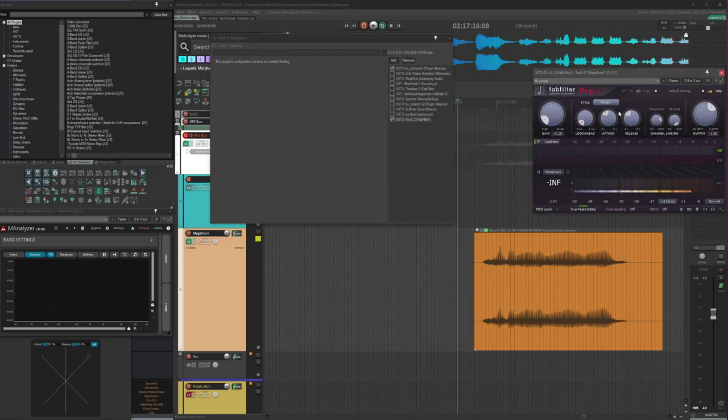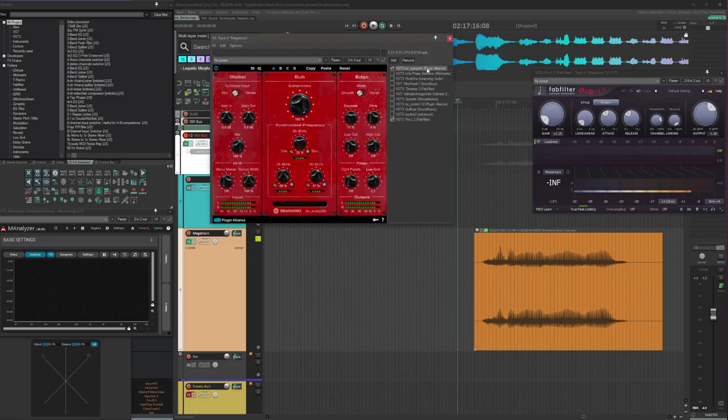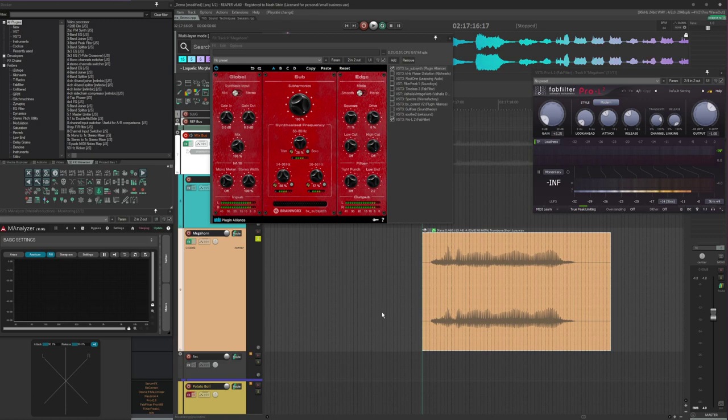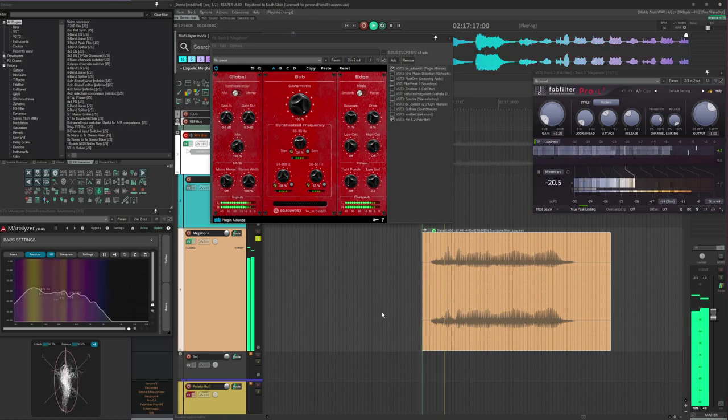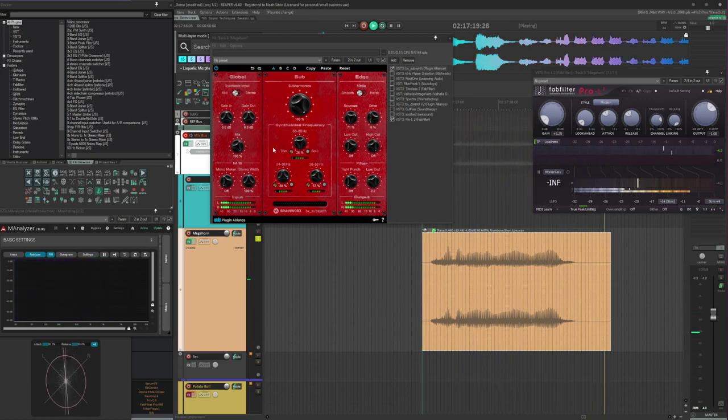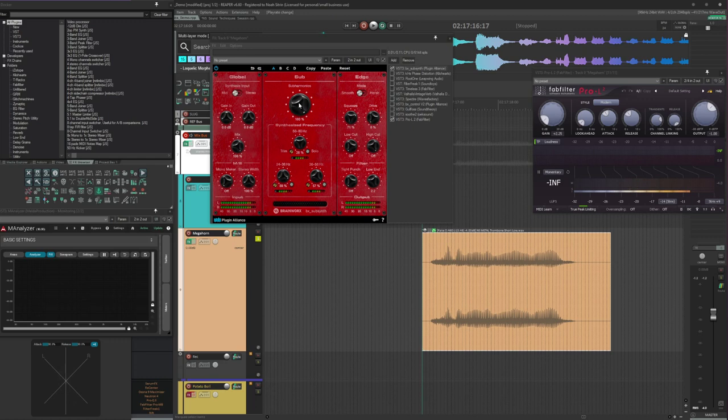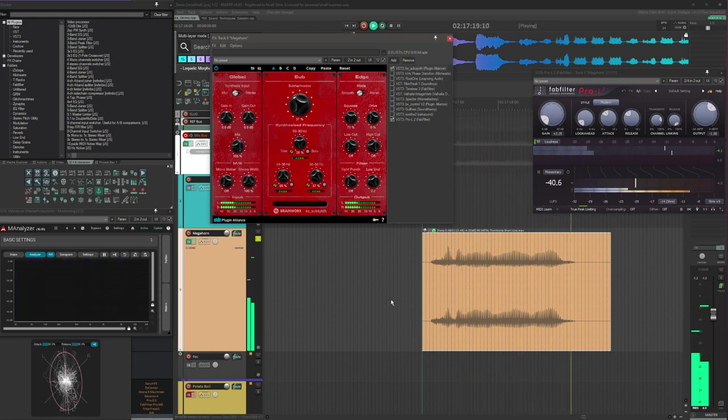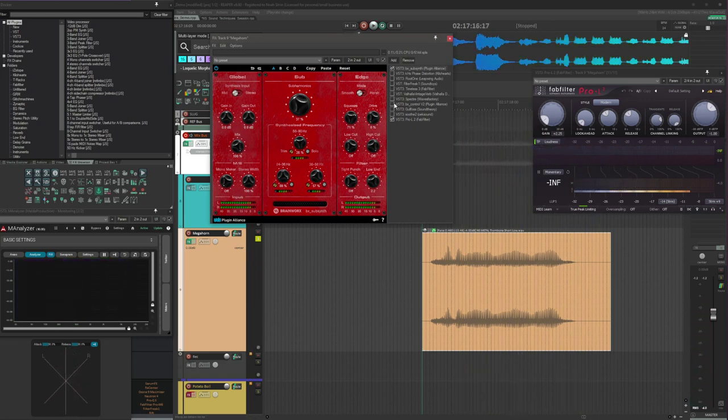I'm leaving Pro-L on at the end the whole time, just for safety purposes, but we're going to start the chain with Subsynth. What you can hear is just generating some subharmonics. I'm going to dial it back a little bit to like 30%.